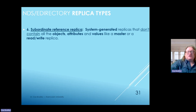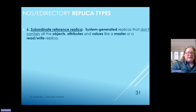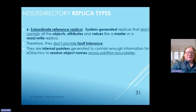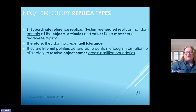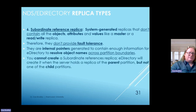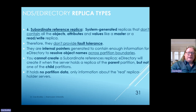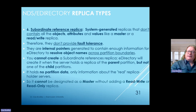Sixth, the subordinate reference replica consists of system-generated replicas that don't contain all objects, attributes, and values the way the master replica does—so it does not provide fault tolerance. These are internal pointers generated to help the eDirectory resolve object names across different partition boundaries. You cannot create a subordinate reference replica; the eDirectory creates it when the server holds a replica of the parent partition but not one of the child partitions. It holds no partition data and cannot be designated as a master without adding a read-write or read-only replica.